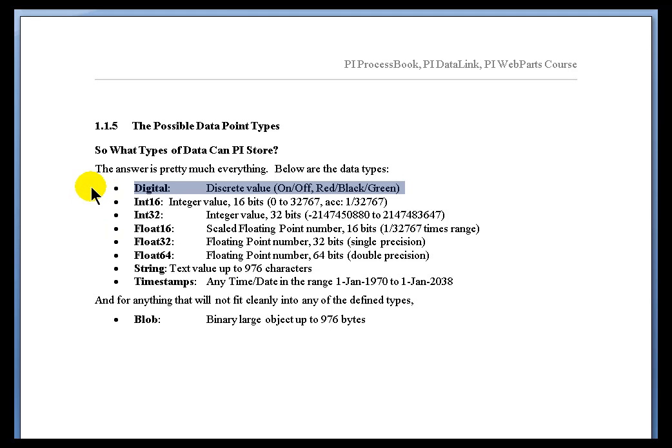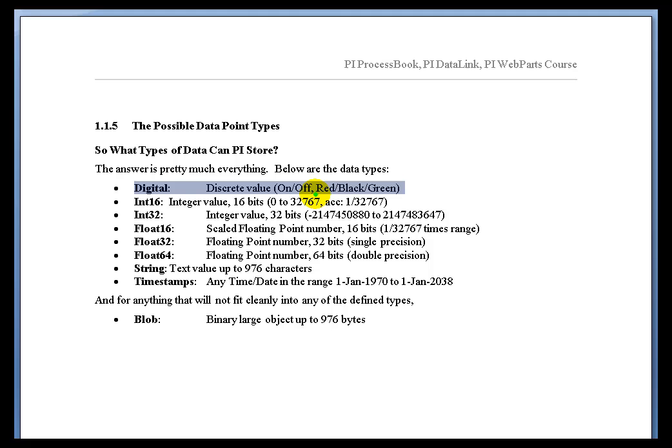Now, why would you do that instead of a string, you may ask? Well, because it's a lot easier to store in terms of resources, to store just either a 0 or a 1 indicating on and off instead of the actual string on and off.